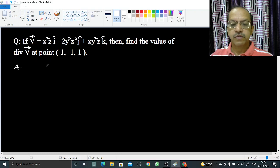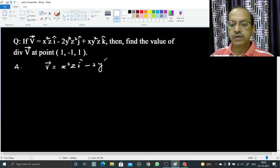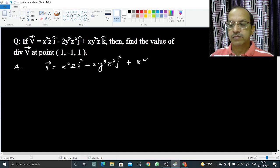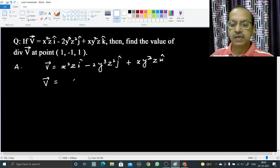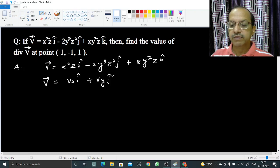So we will have vector V as x²z î minus 2y³z² ĵ and xy²z k̂. Vector V can be represented as Vx î + Vy ĵ + Vz k̂.